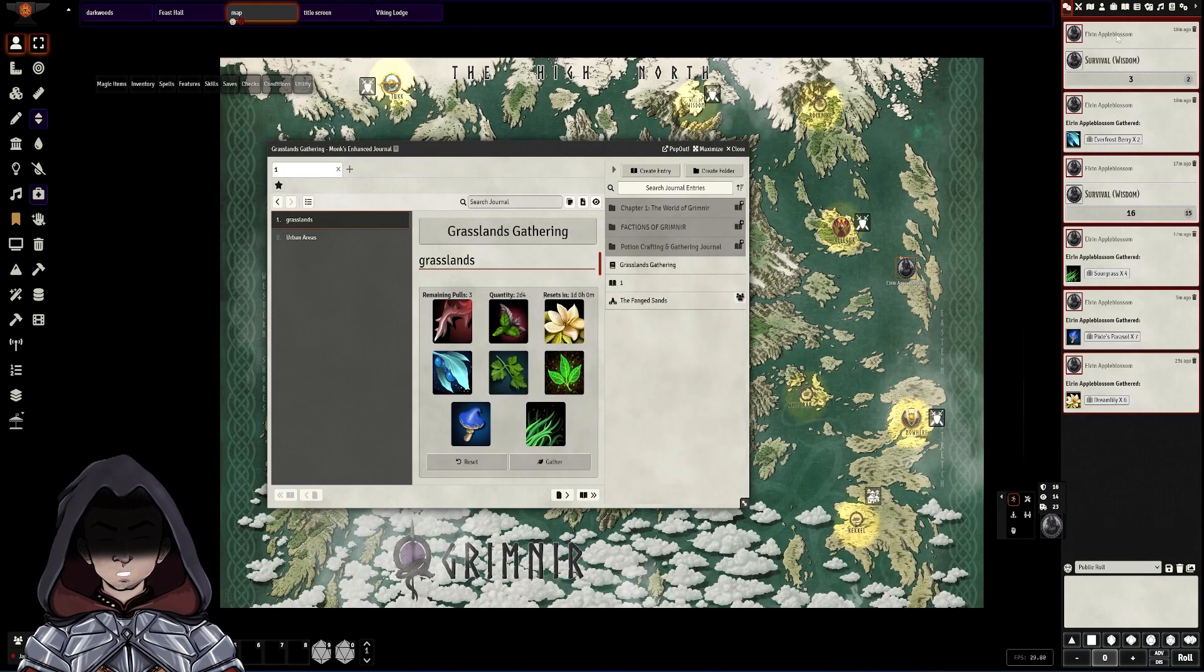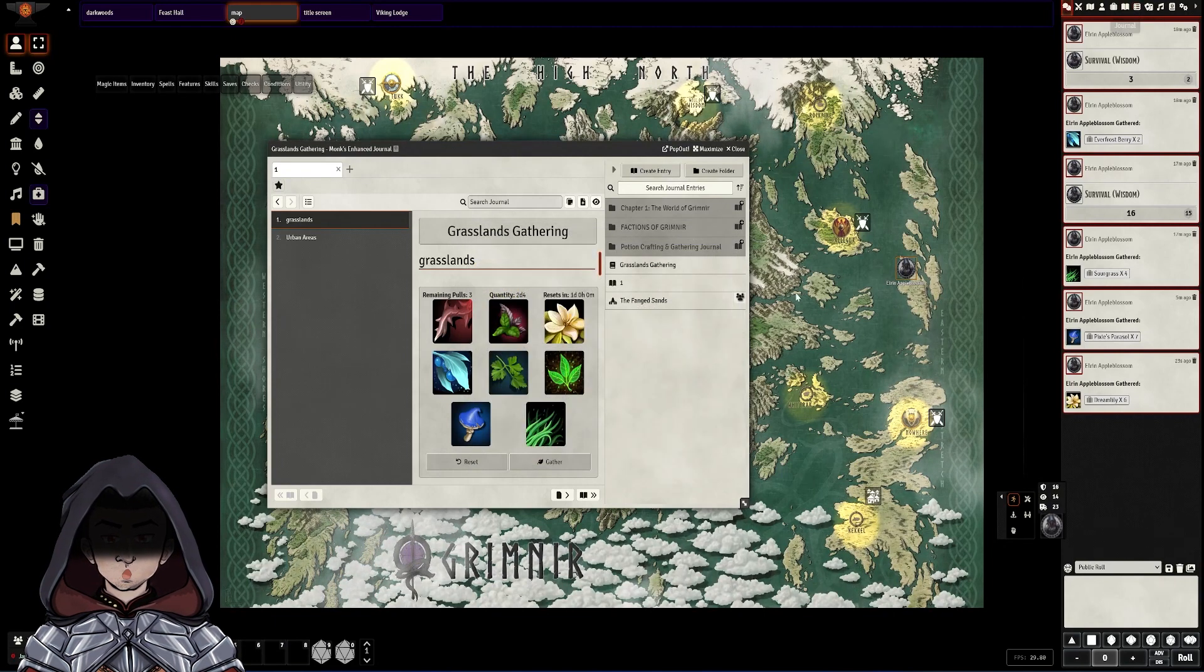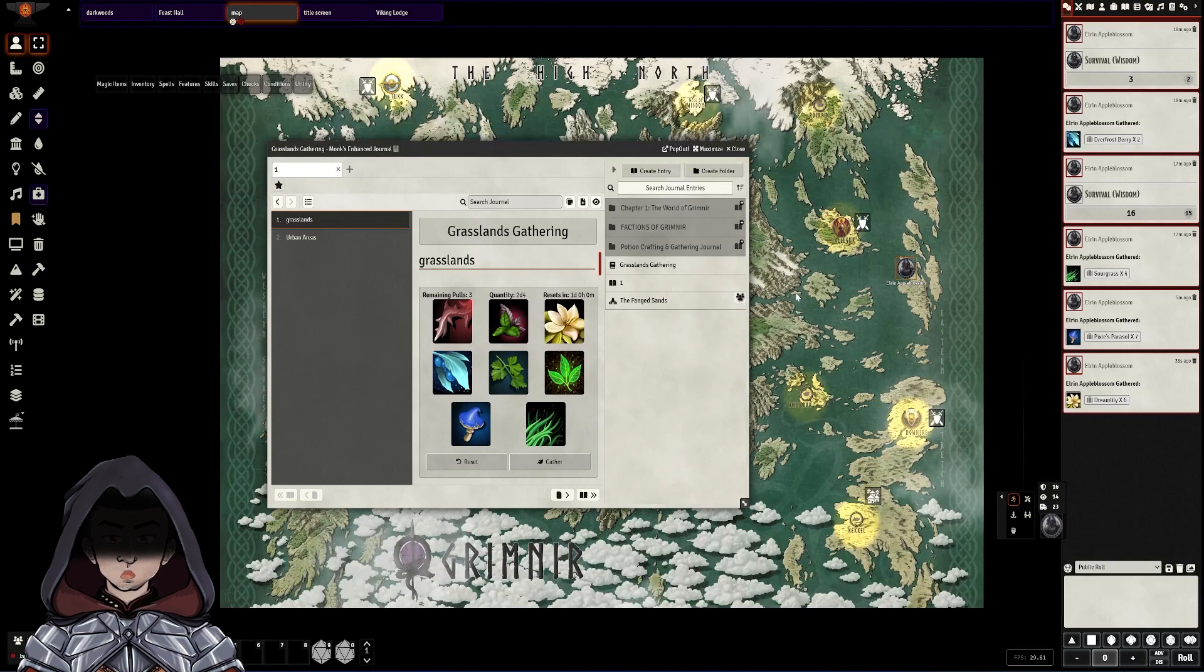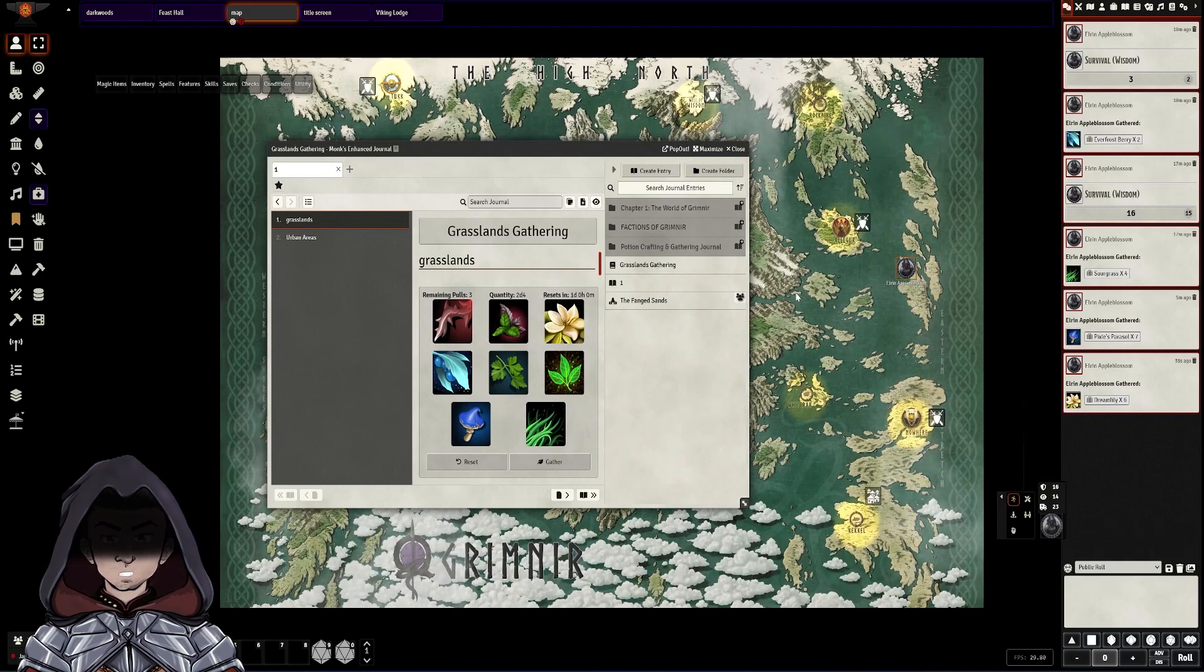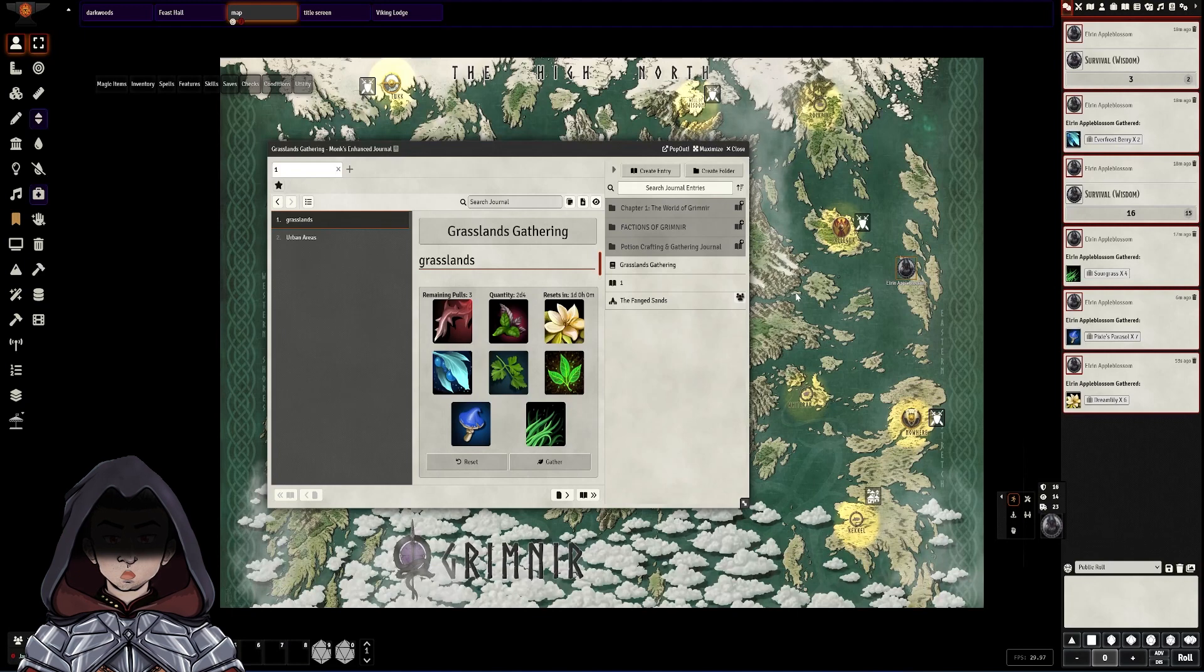So this is great with all the different tables for different areas that are available. This means that you can have all this set up and just make them do checks and set how many times a day and they can start gathering resources.